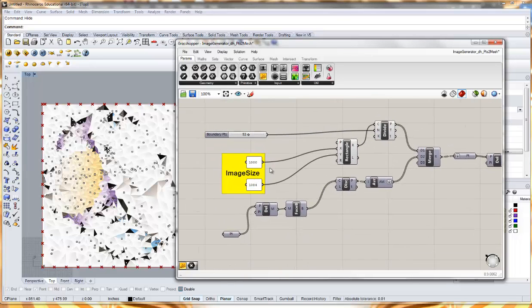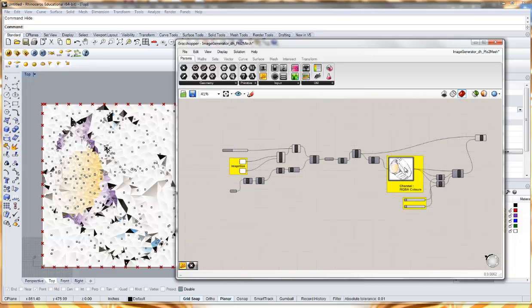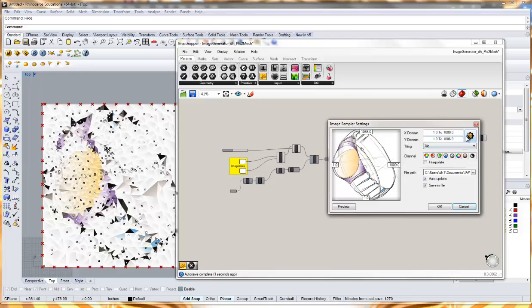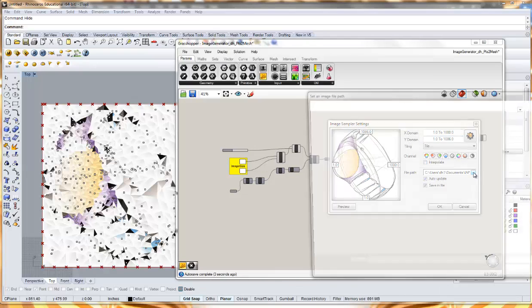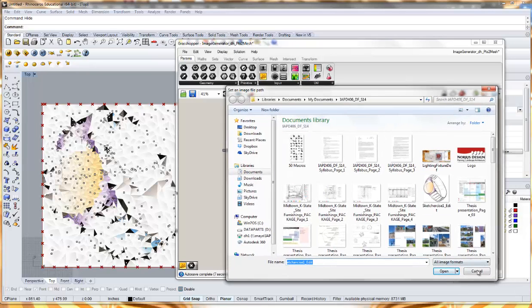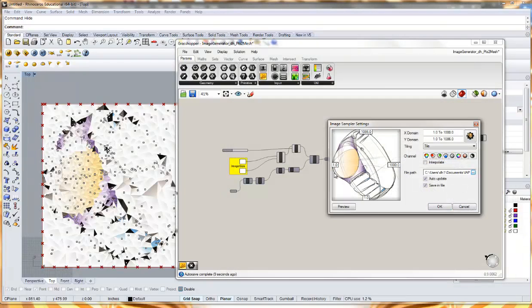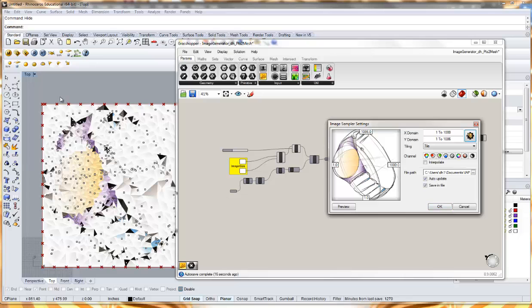It has a couple of inputs. Obviously there's an image, so if you double click on this you can come in here and set your own image. So you can go through and find whatever image it is that you're wanting to see or modify. And then you can come in here, if you click this, it'll set the dimensions for that particular window.